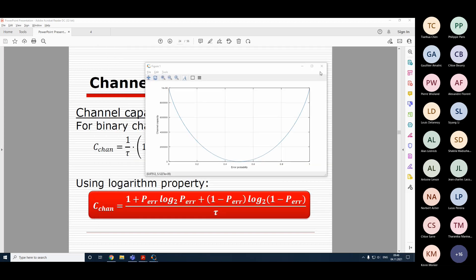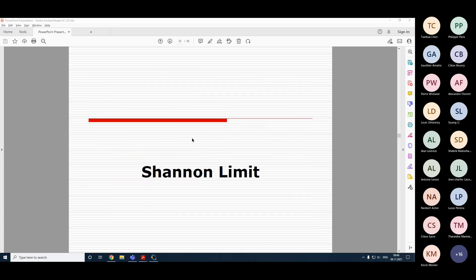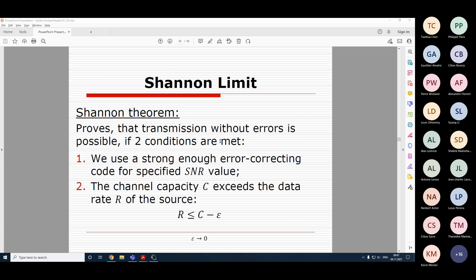Now let's talk about Shannon's theorem and the Shannon limit. Before Shannon, it was considered completely impossible to avoid errors - noise causes errors and there's nothing we can do. However, Shannon proved it is possible to eliminate completely any errors under certain conditions. The first condition is that we use a specific code - a strong enough error correcting code for the specified signal-to-noise ratio.